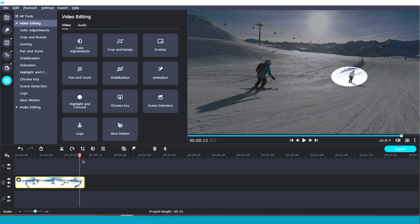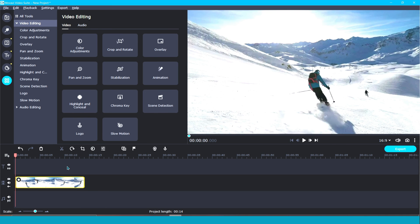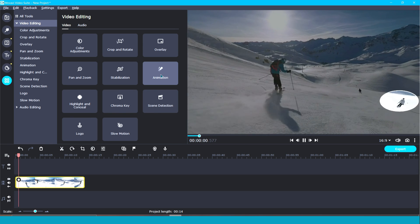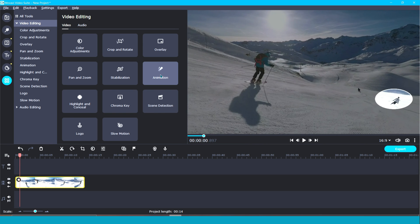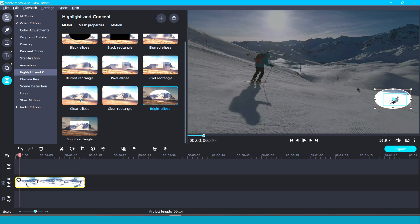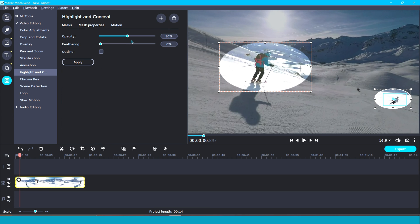But before you take off, let me quickly go over a couple of common situations you may run into. Like what if you need to add another highlight? This is easy — just go back into your highlight and conceal tool, click on the big plus icon up top, and then run through the same steps as before.